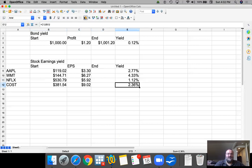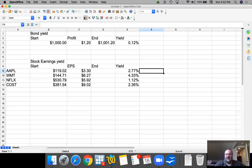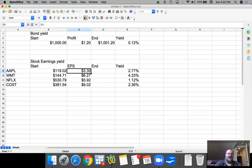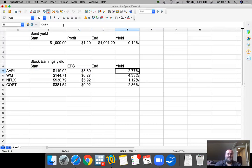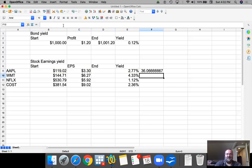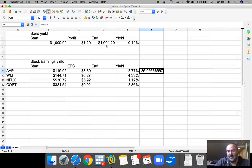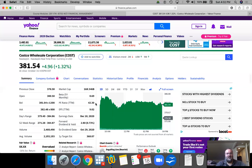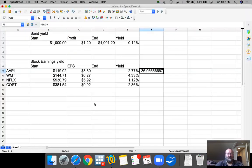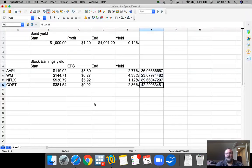So basically every company will have a different yield, different earnings yield. And this is commonly known as a PE ratio. So if you were to take the price divided by earnings ratio, that actually gives you a PE ratio. You can actually see the PE ratio here, Costco 42.30, right there.